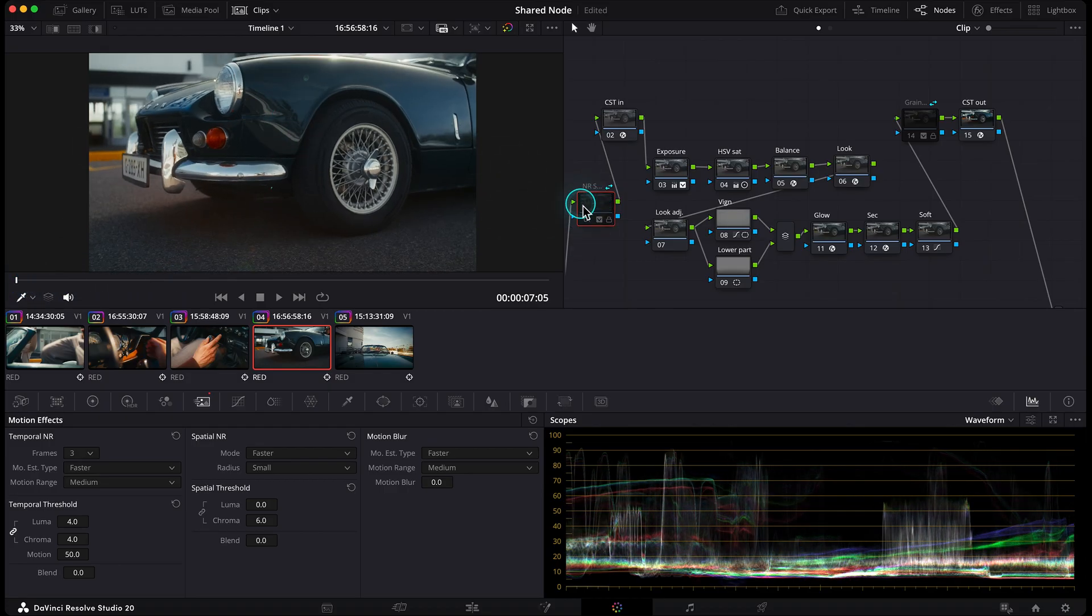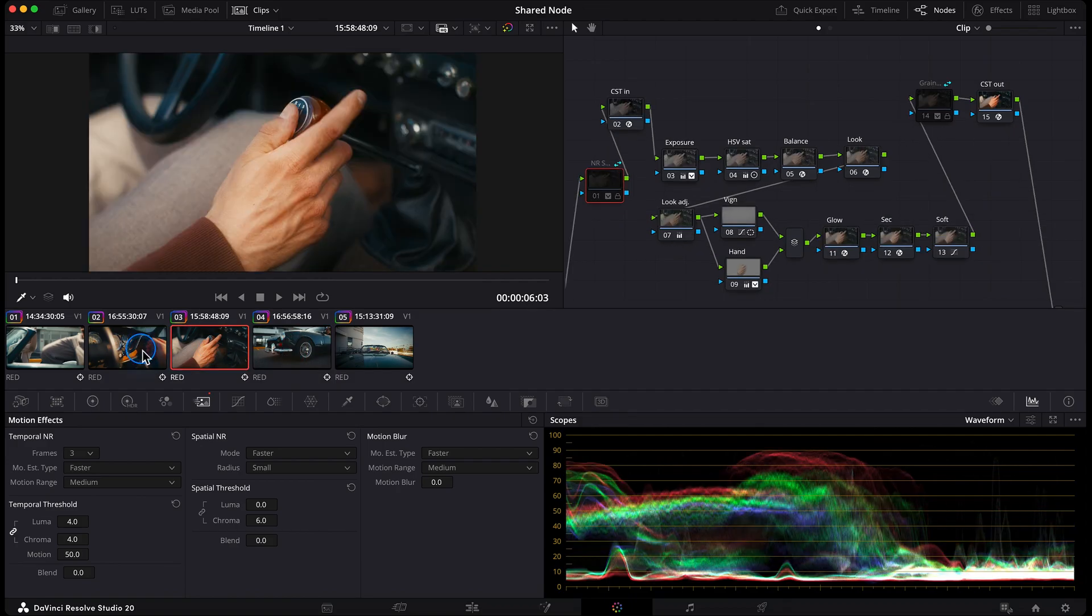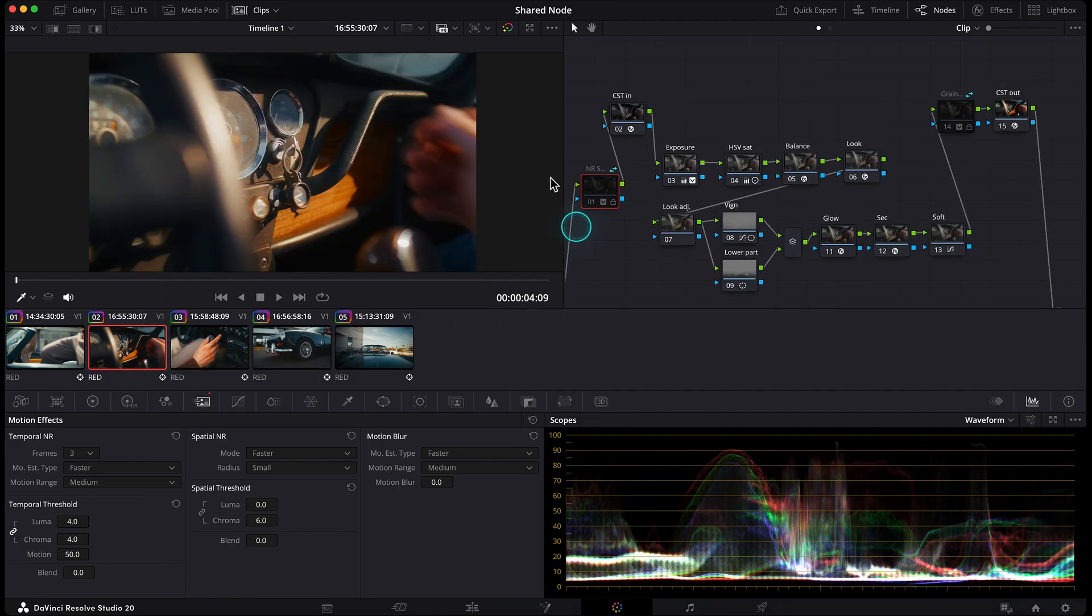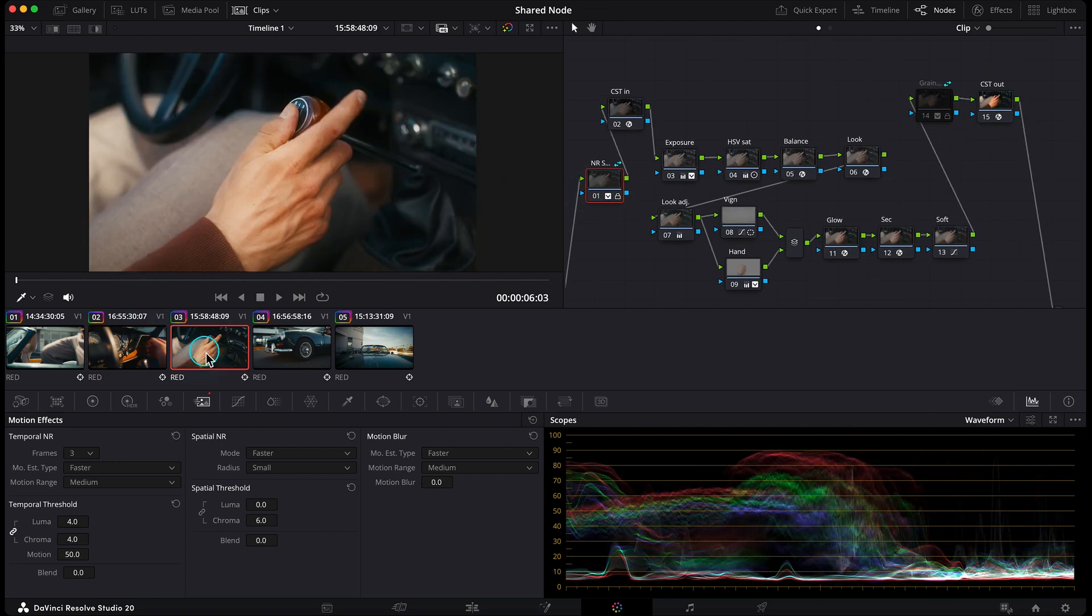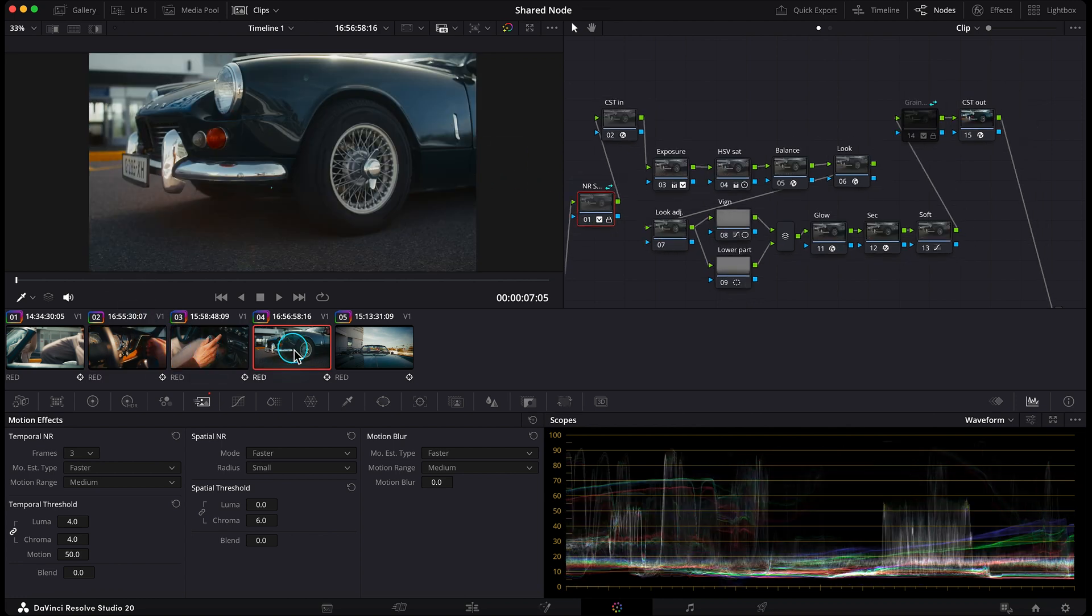Then right before I render, I just turn it on in one clip, and it's back across the entire project. Crazy fast and super efficient.